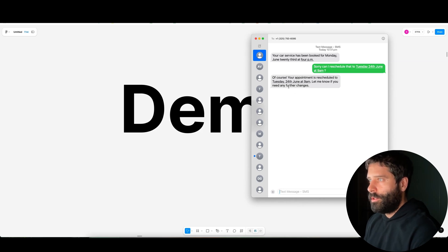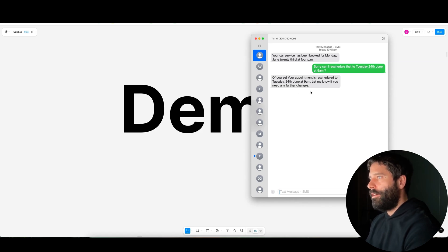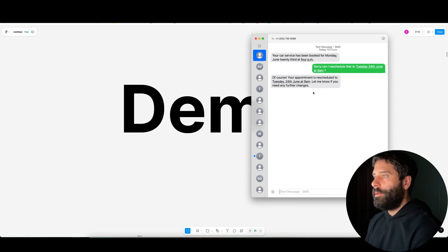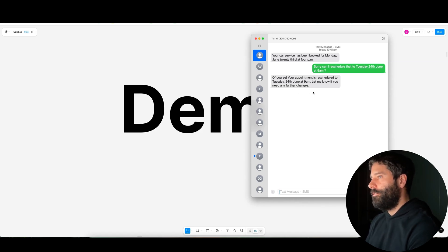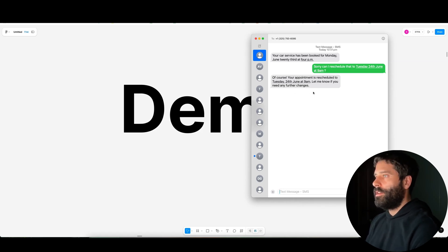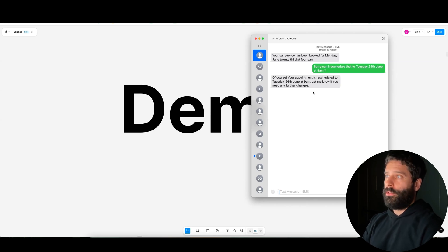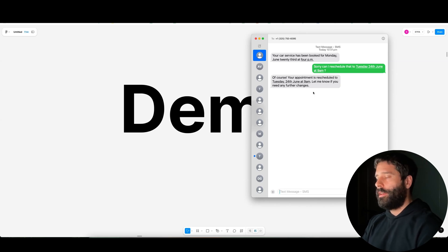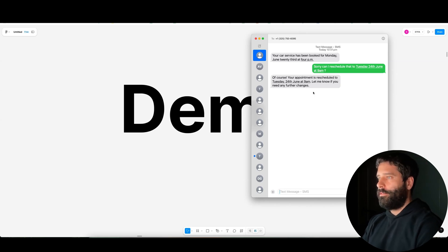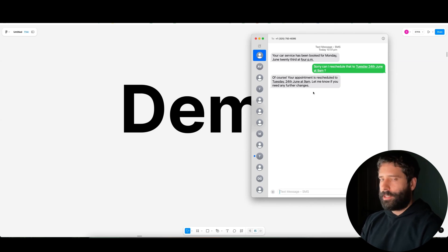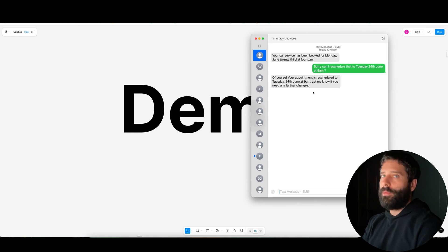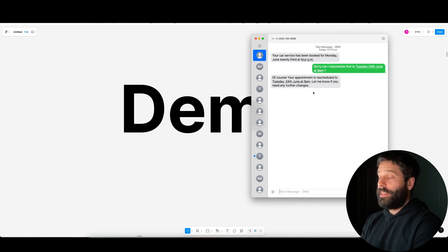And there we go, we've got a response. Of course, your appointment's rescheduled to Tuesday 24th at 9am. Let me know if you need to make any further changes. So as you can see, as a customer, I went from a phone call where I made a booking, I then got an SMS with the confirmation, and then I actually had to reschedule that and I just had to SMS back. I didn't have to call back again — so this is super convenient.